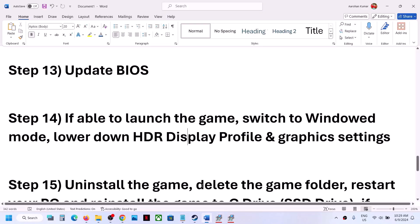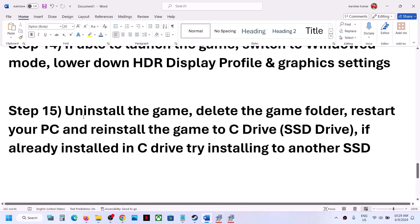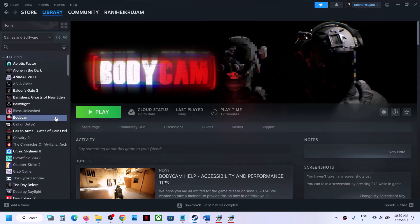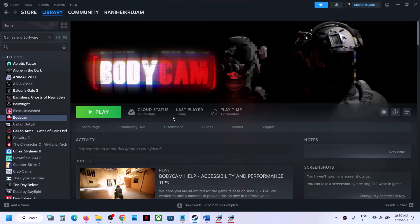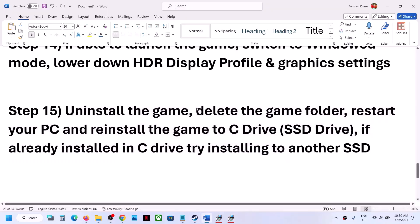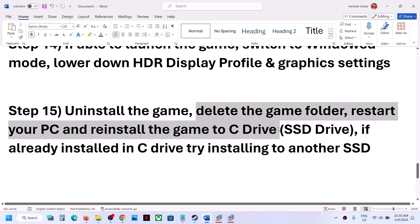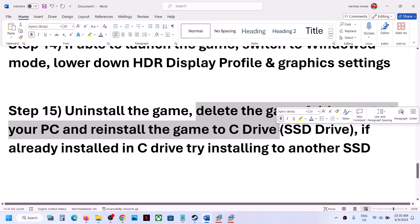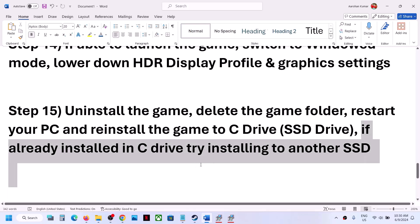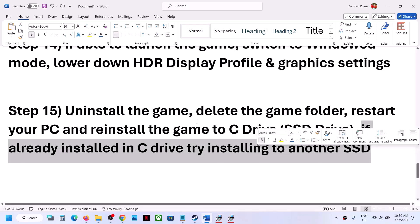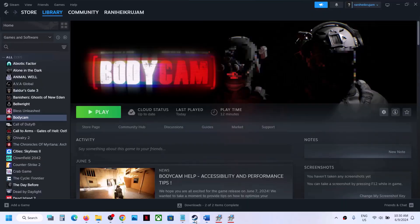The last step is to uninstall and reinstall the game. If nothing is working, right click on the game, select Manage, and click Uninstall. After the uninstall, go to the game installation folder, delete the game folder, restart your computer, and reinstall the game to the C drive. If the game was installed on a D or E drive, reinstall it to the C drive. If it is already on the C drive, try installing it on another SSD and check. One of the steps shown in this video should help you get the game running on your Windows computer.